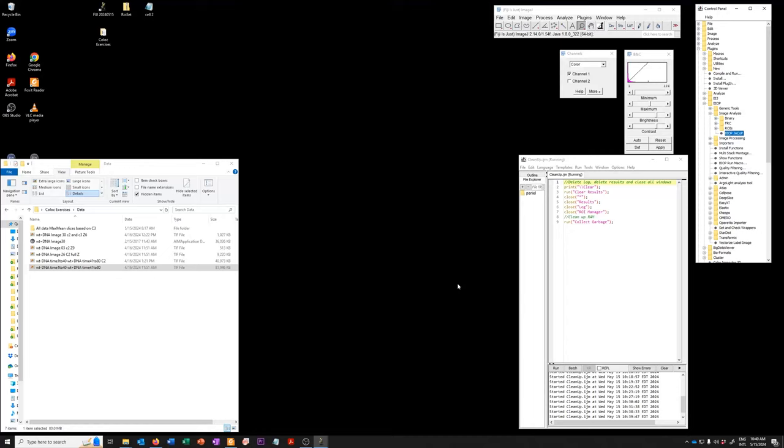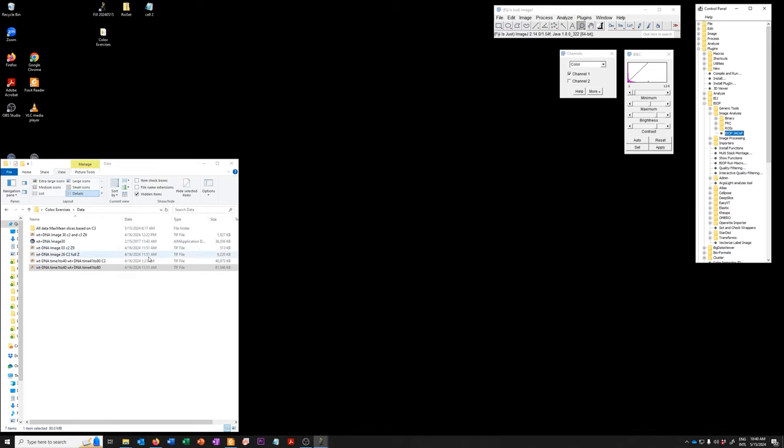Now we'll go over how to run the analysis on the full two-dimensional dataset using the manual thresholds that we use in the paper. To do that I've already run the cleanup macro and I'm going to open the full dataset in a concatenated form in this file which is wild type minus DNA time 1 to 40, wild type DNA time 41 to 80.